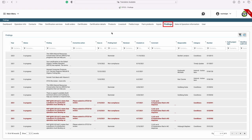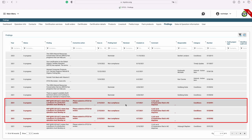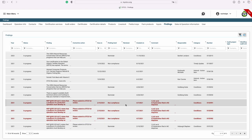Next, let's view the findings tab. Here you will be able to see all your current open findings. This includes any open and active action items, reminders, or non-compliances. You will also notice that any overdue non-compliances are highlighted in red. You can view the due date by locating the due on tab.